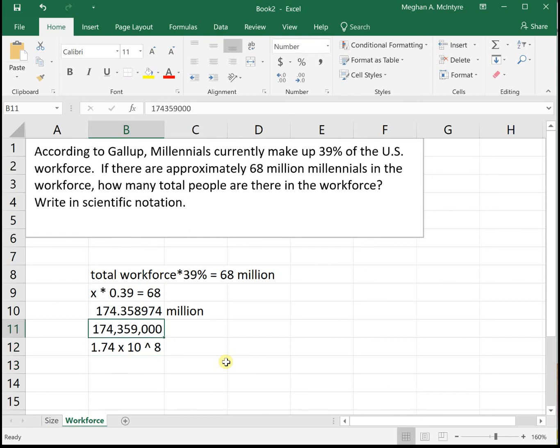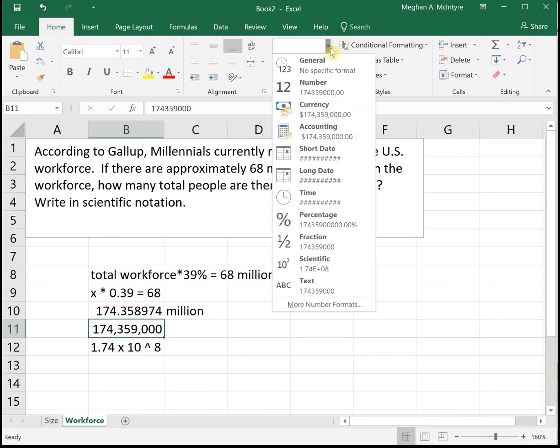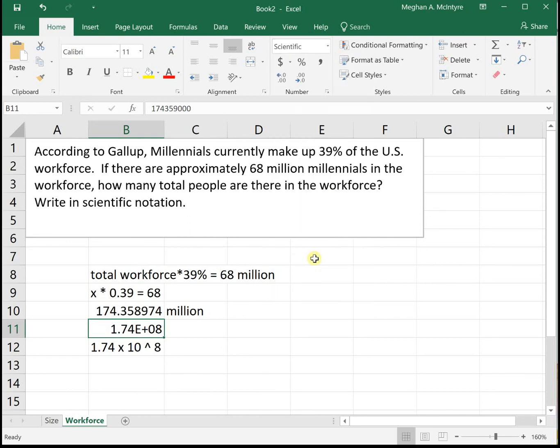And again, Excel makes this easy. If you click on the number and then change the formatting to scientific notation, it gives us the same value of 1.74 E to the 8, which means times 10 to the 8.